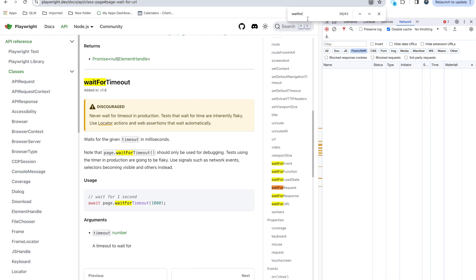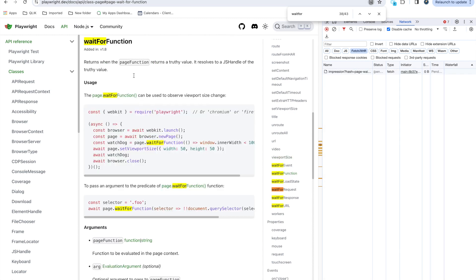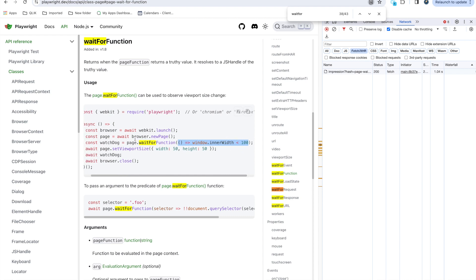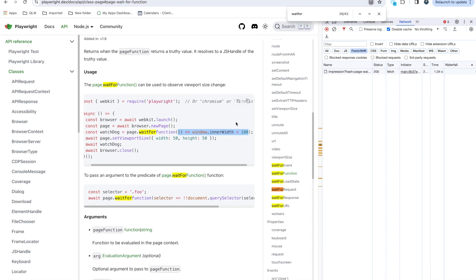Most of the timeouts we talked and waitForFunction is there. It returns when the page function returns the truth value. When we get the truth value we can use that. You can provide any function here, like in waitForFunction you can provide window.innerWidth. You can use one of the functions and whenever this function matches it will give the true value. It will wait till that function inside whatever you wrote gets executed. These are the important waits you should use with Playwright.